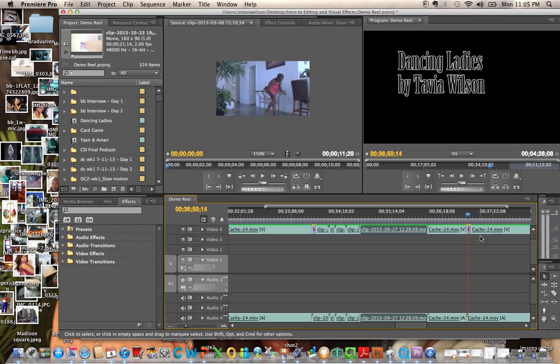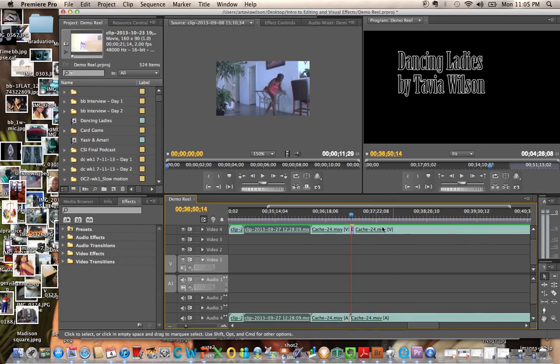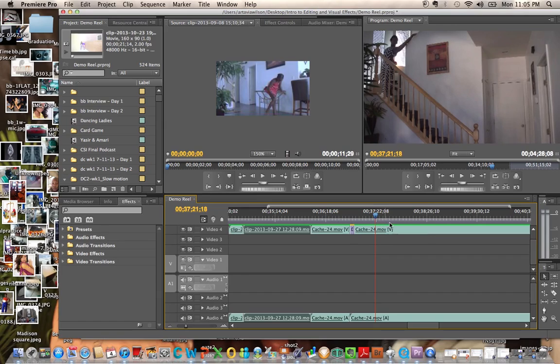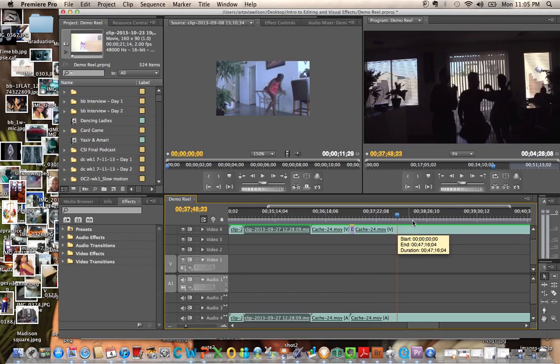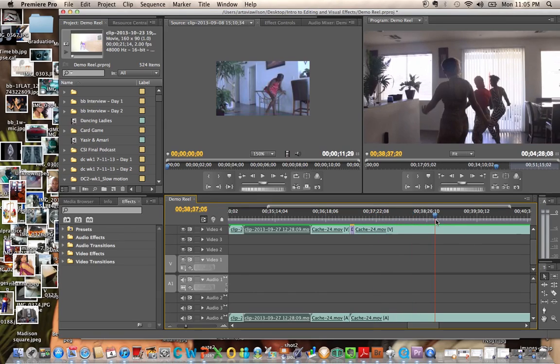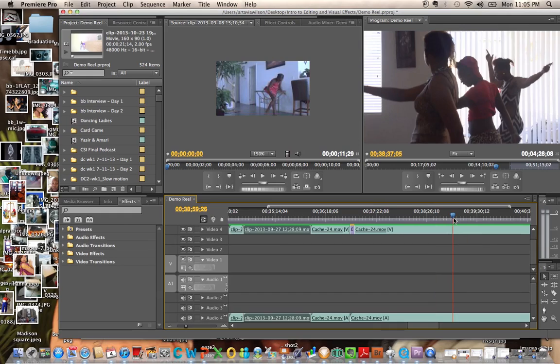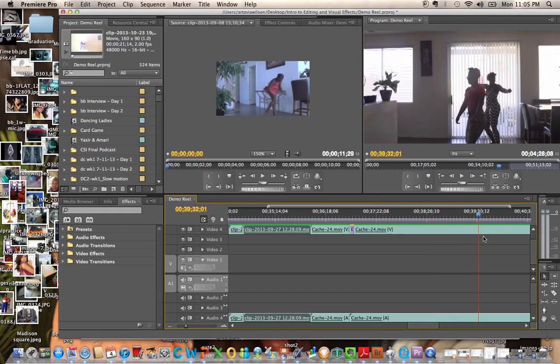This is dancing ladies, a video of my daughters dancing. We had a lot of fun this day. We were really dancing.